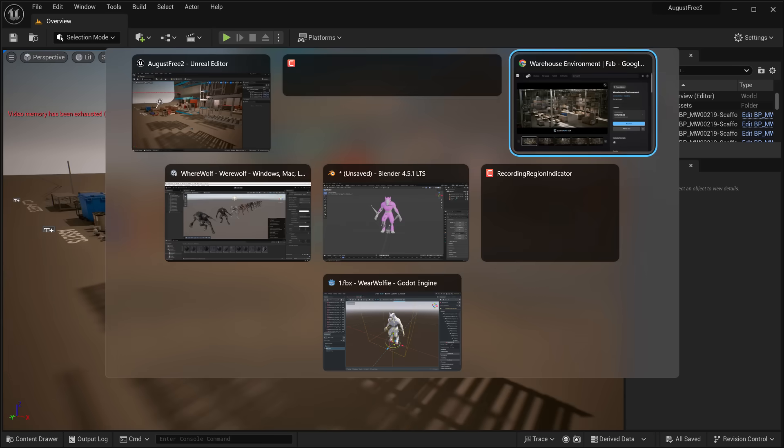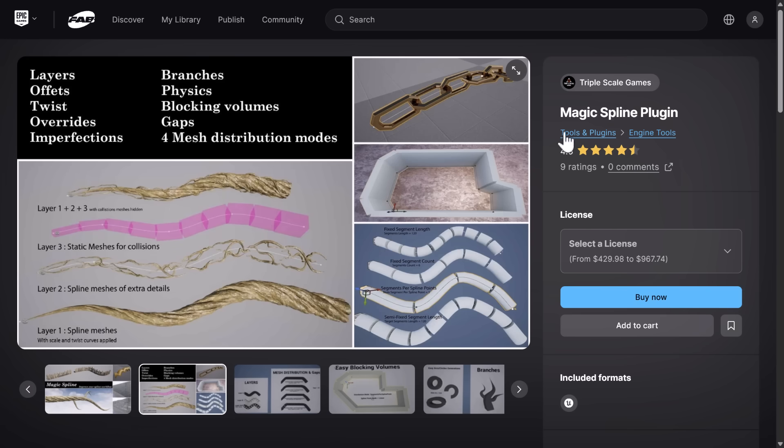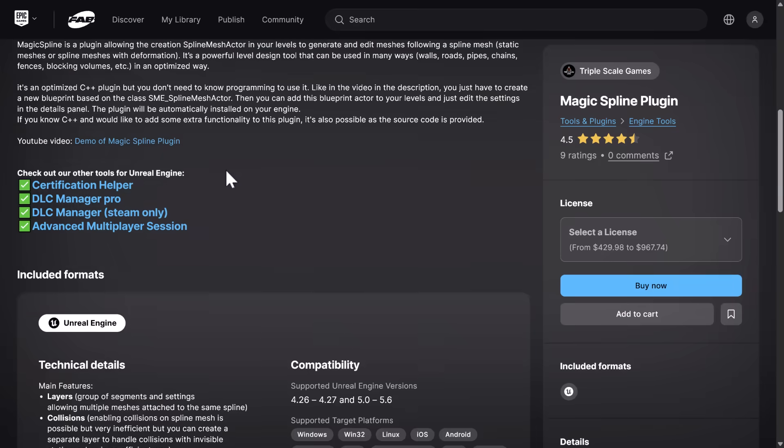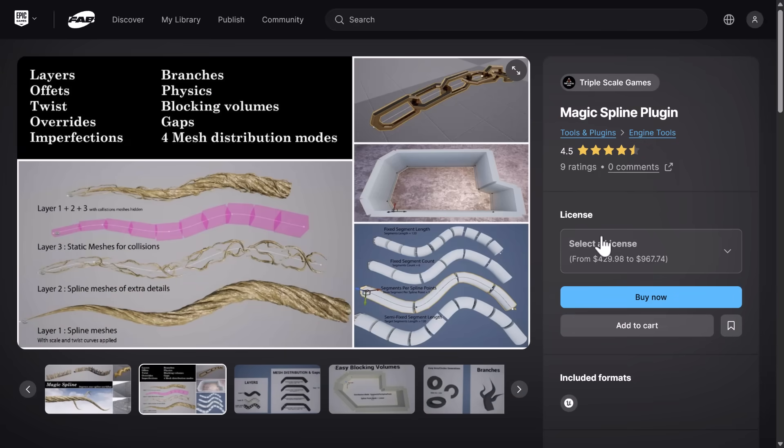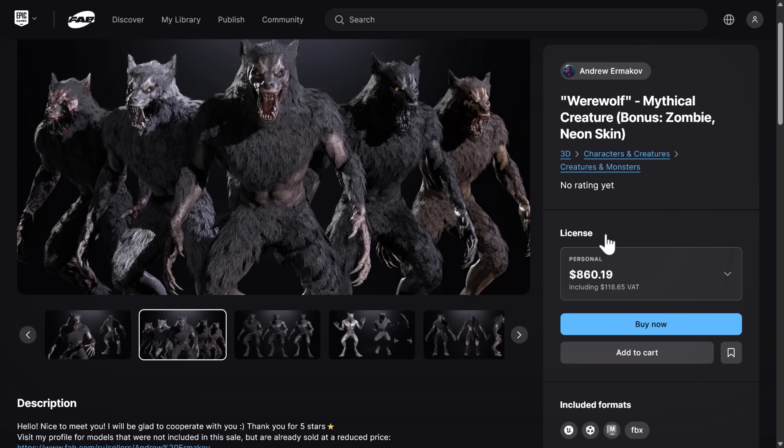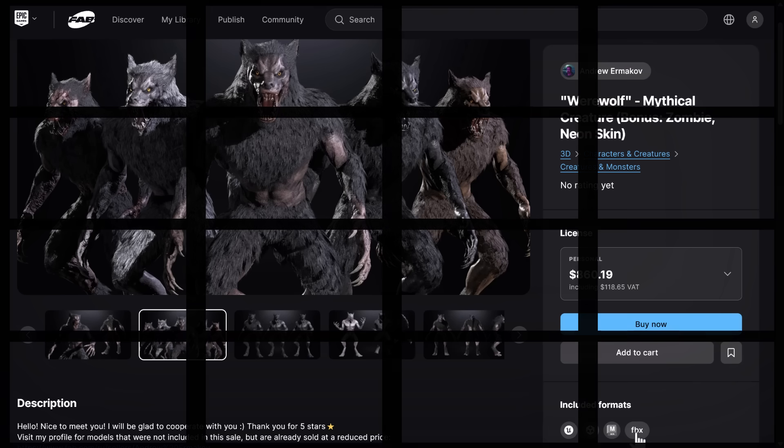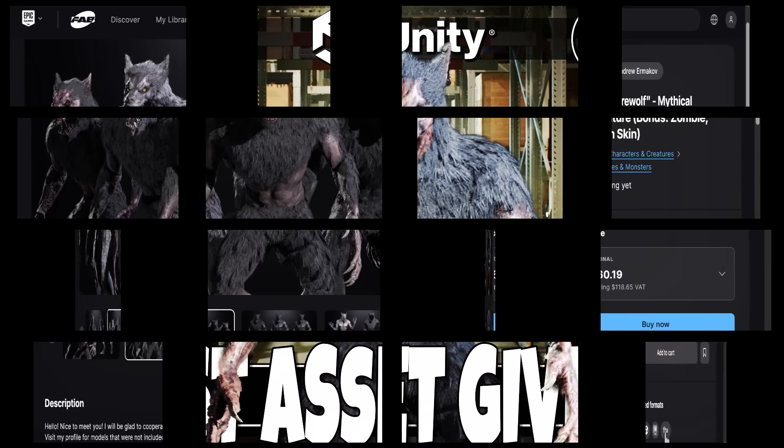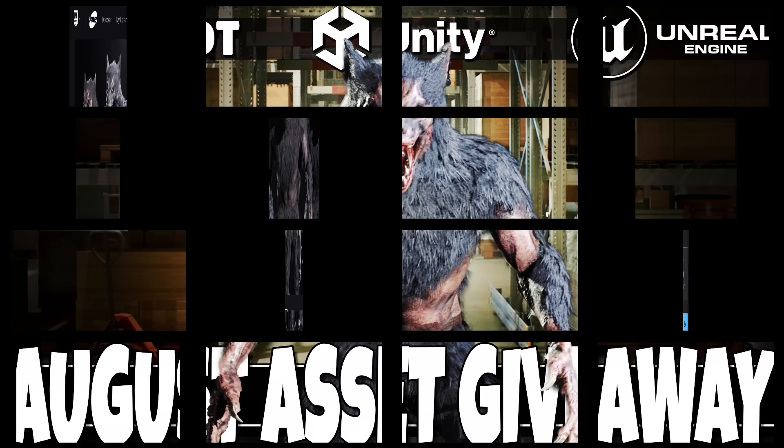So that is this month's giveaway. A quick recap: we do have the Warehouse Environment, we have the Magic Spline Engine plugin, which again doesn't have the name Magic Spline when installed but instead has Spline Mesh Actor, which I found very confusing at first. And then finally we have the Werewolf. The cool thing about Werewolf is once you've picked it up, you can actually download it as a Unity asset package, as an Unreal Engine project, but also you can get the raw Maya version and sadly an untextured but ready to go and rigged FBX version, which you can use in any game engine you wish.